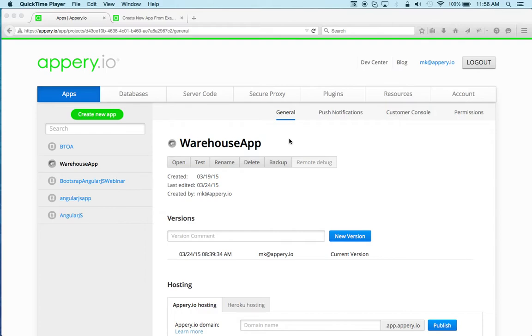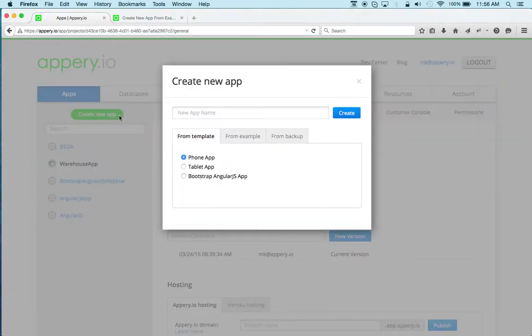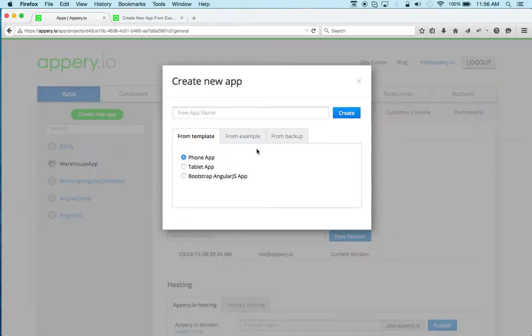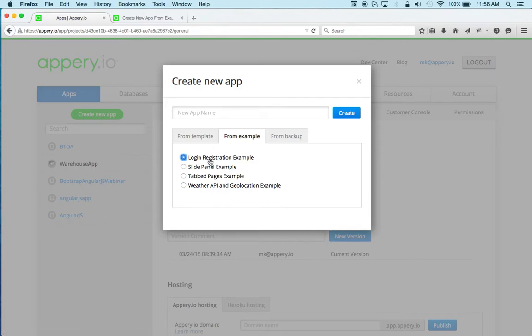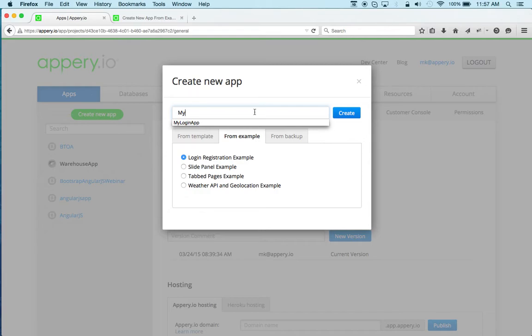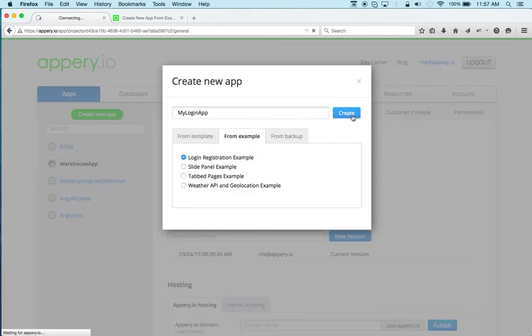So to start, we're going to click Create New App, and then you want to switch to From Example. This is where the ready-to-run examples are available. And then this is the new example, Login Registration Example. We'll give this a name, MyLoginApp, and click Create.